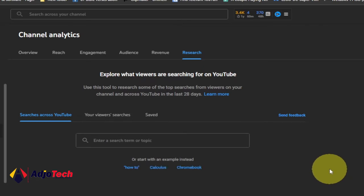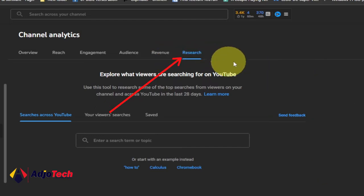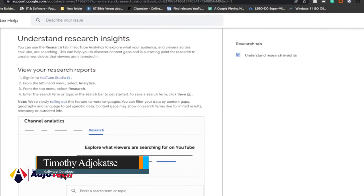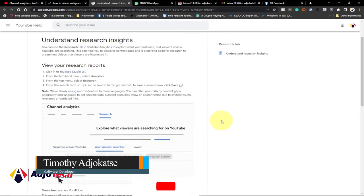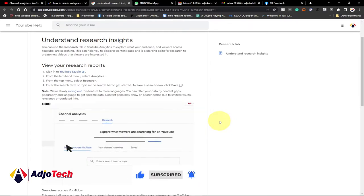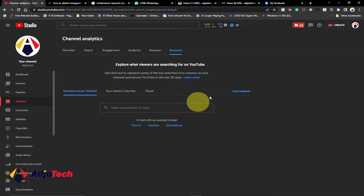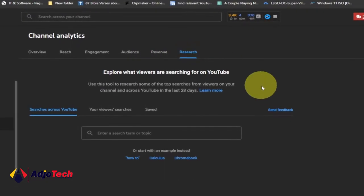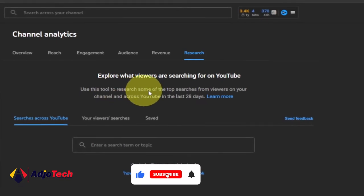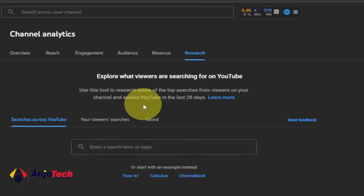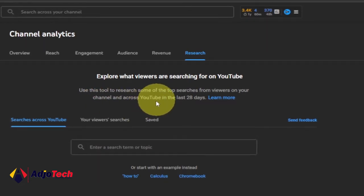Today I just logged onto my YouTube Studio and I realized that YouTube has actually added a new tab called Research. I went ahead to read a bit more about this on the YouTube page, and I realized this is going to be really amazing. It's going to help content creators do research before even coming up with a video. If you go to your YouTube Analytics after the Revenue tab, you're going to get a new tab called Research.